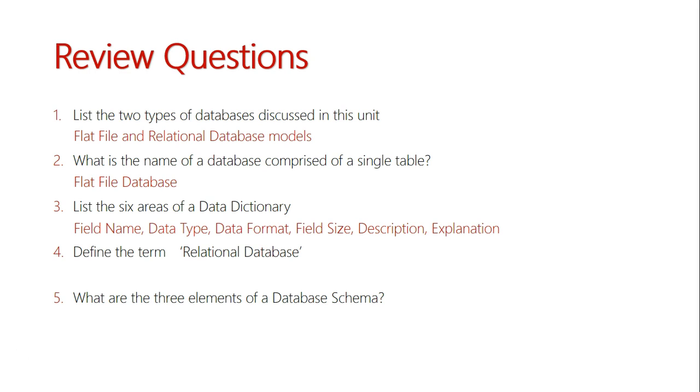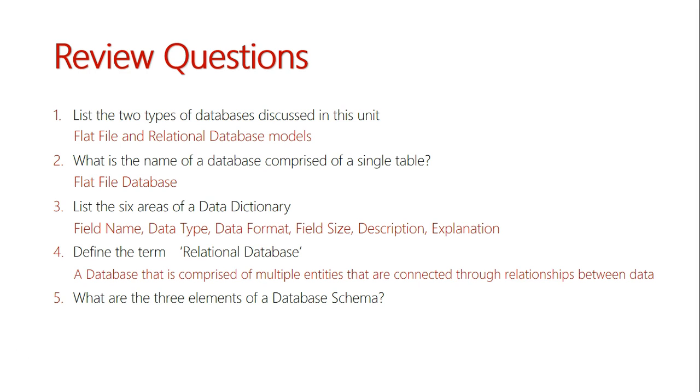Question four: define the term relational database. A relational database is a database that is comprised of multiple entities that are connected through relationships between data. And remember, each entity is made up of its own attributes, which is the equivalent of fields in the table of a flat file database.